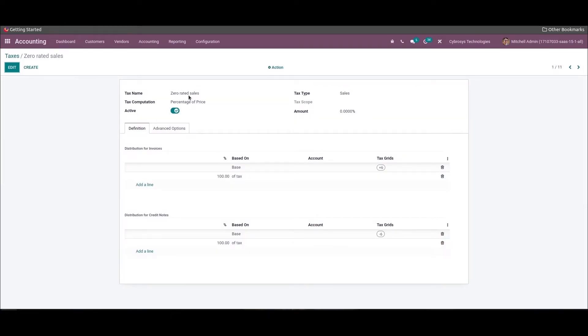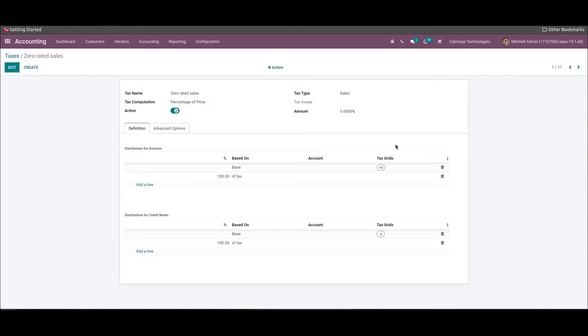Here is one of the tax configurations for zero-rated sales tax. Zero-rated items are still taxable, but the rate of VAT that the business must charge its customers is zero percent. The company must still account for them in its VAT books and disclose them on its VAT return. Here the tax grid has been introduced which aids in recording the tax report in line with the company's country's rules.